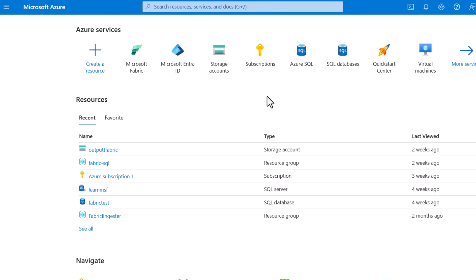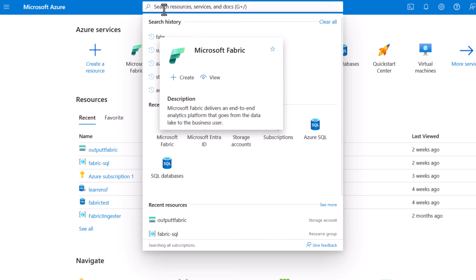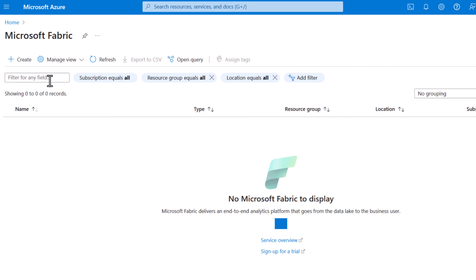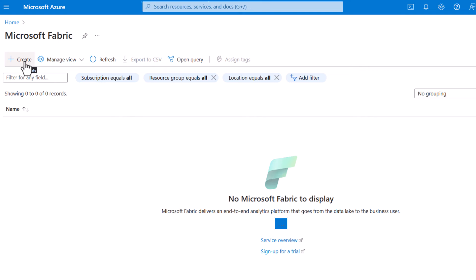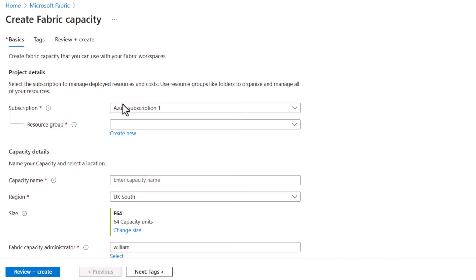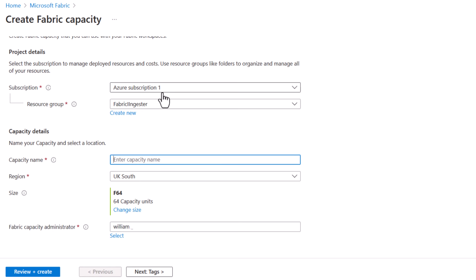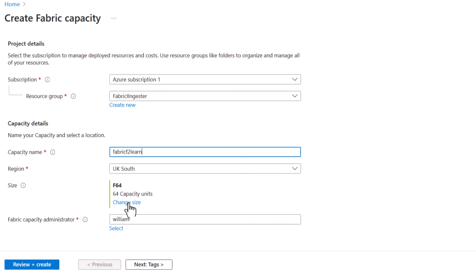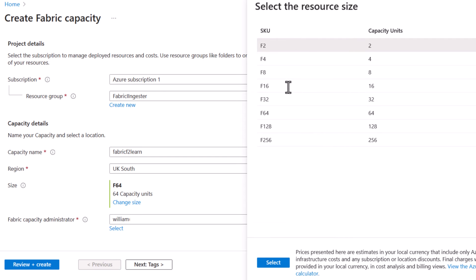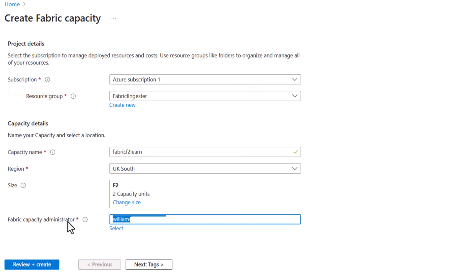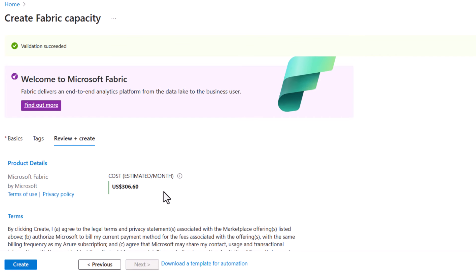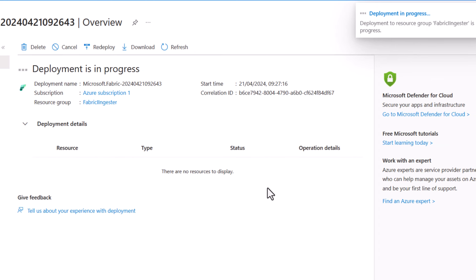Here we are in the portal. To set up and buy a capacity, you go to Microsoft Fabric in the Azure portal and search for it. This brings you to the resource creation tool — click create. You need a subscription, a resource group, a capacity name, a region, and a size. I'll select F2. Here is where you assign the capacity administrator. It gives you the estimated cost per month, then you press create to deploy.